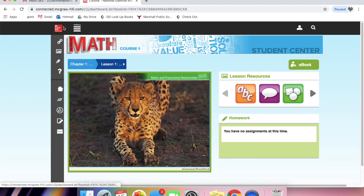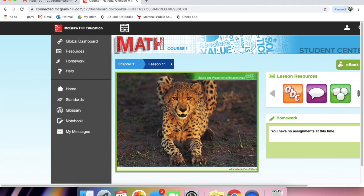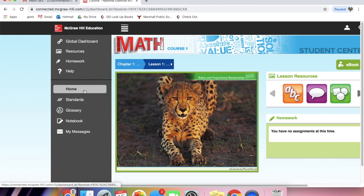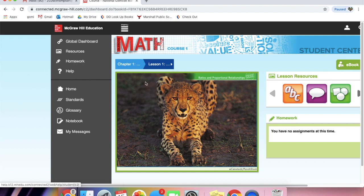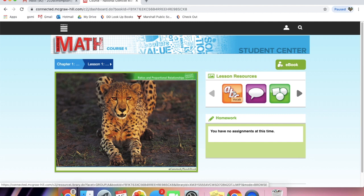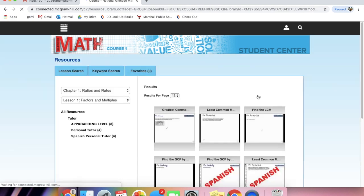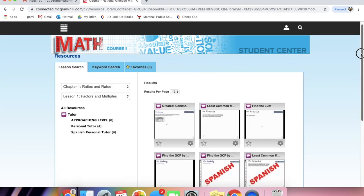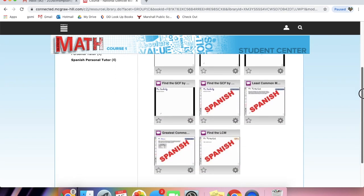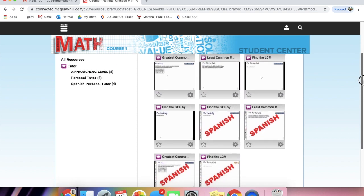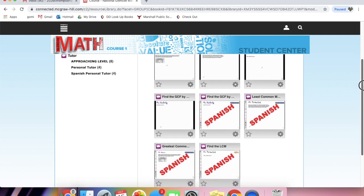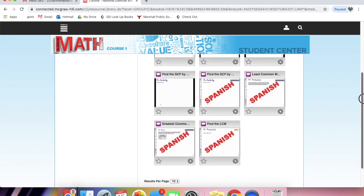You can go up to the little hamburger up here, and these are some resources that you can use. We're going to show you all of these tabs, the lesson resources. The ABC is the vocabulary of that lesson. And these are the tutors. This is very helpful. These are going to be online tutors. And as you can see, we have them in English and Spanish. These are going to be tutors for you or your child to use at home.